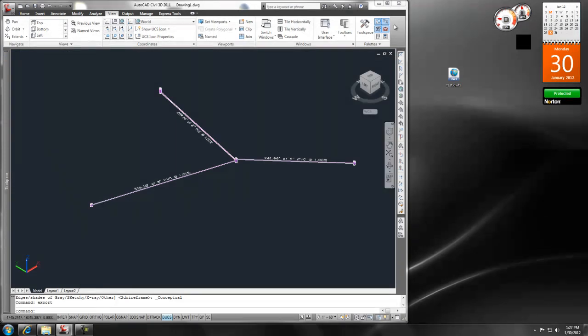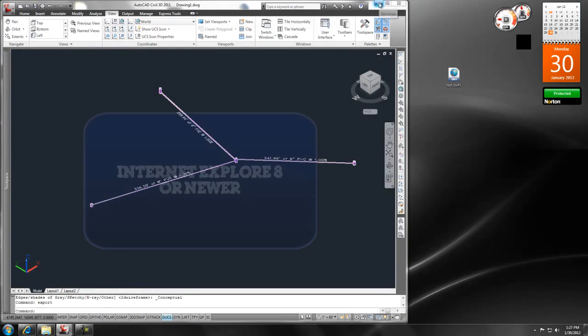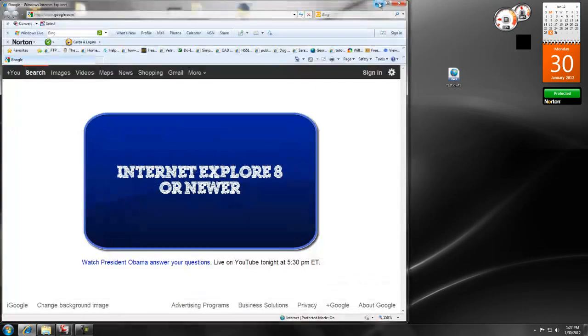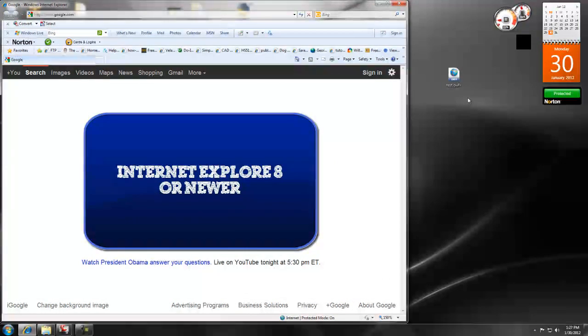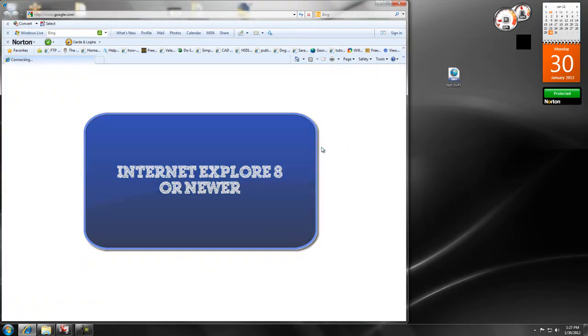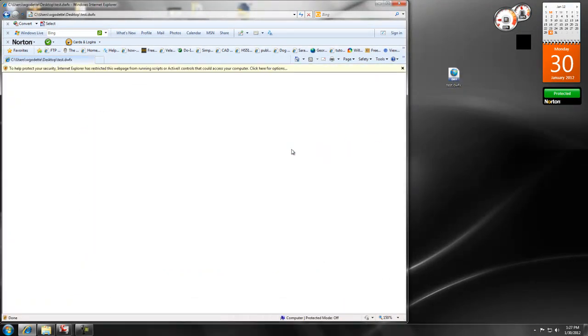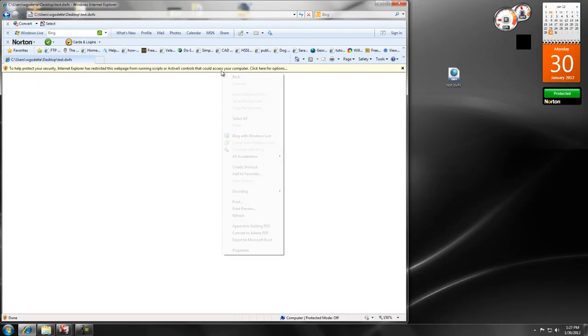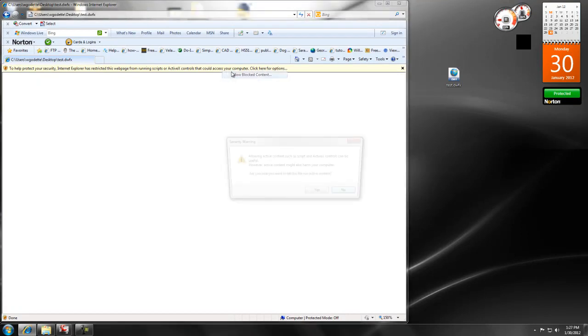but our issue is that our client doesn't have Design Review and all he has is Internet Explorer. So what you need to do is tell him to just drag that right onto Internet Explorer. He may get some warnings here,